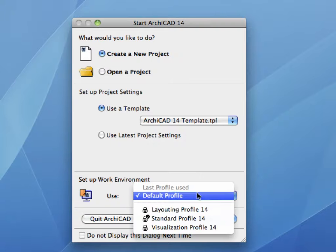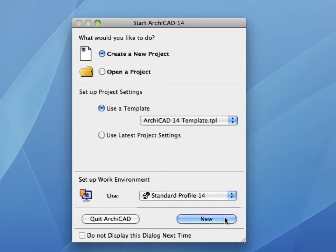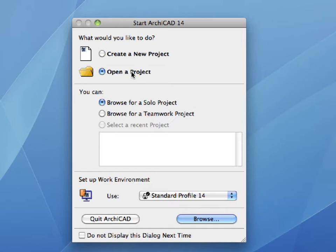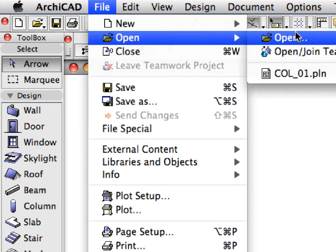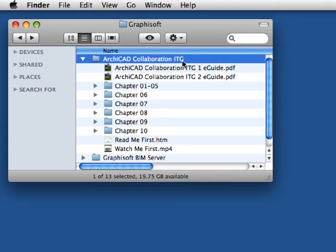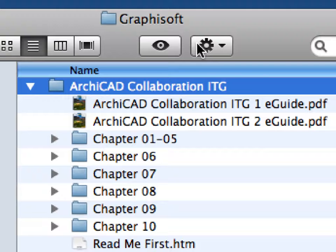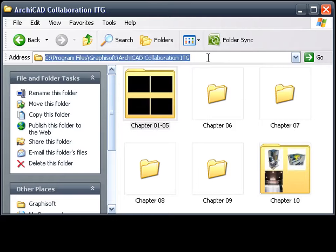Use the standard profile for the active work environment. Select the Open a Project option at the Start ARCHICAD dialog and click Browse to proceed. If you have ARCHICAD already open, activate the File > Open command for the same result. The chapters of this guide, by default, can be found in the Graphisoft folder located in the Applications folder on Mac or in the Program Files folder on PC.